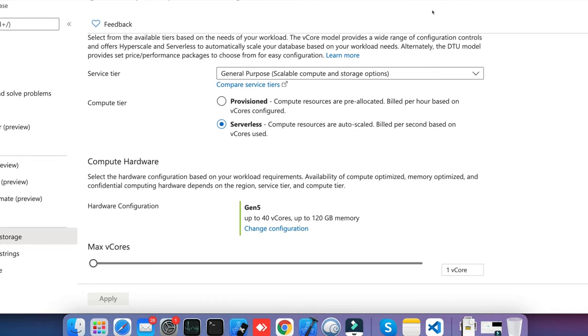When you are going to create a database in Azure, you should keep in mind the compute options. Compute comes in two versions: provision and serverless. You should understand what provision is going to give and what serverless is going to give so you can choose between these two and optimize your cost. Two tiers are there: one is provision and one is serverless.